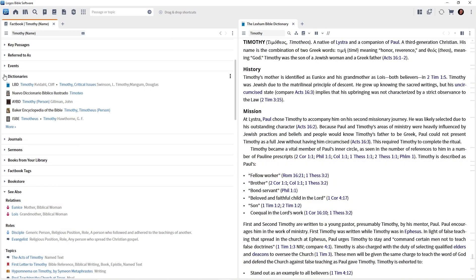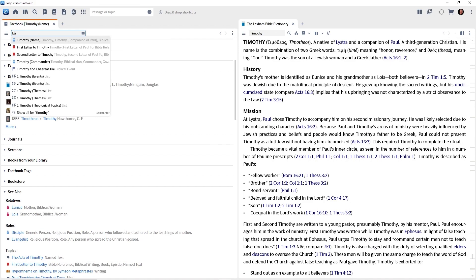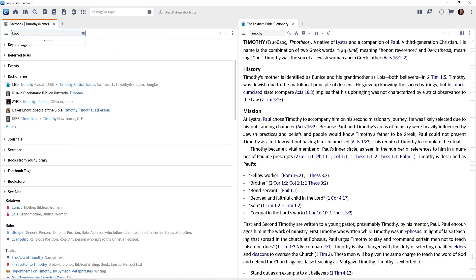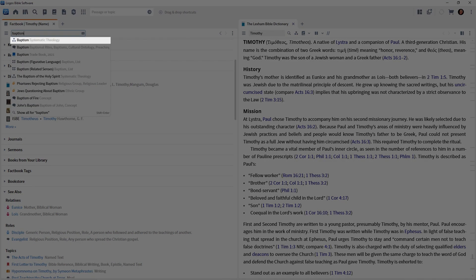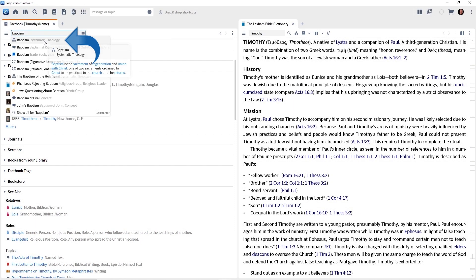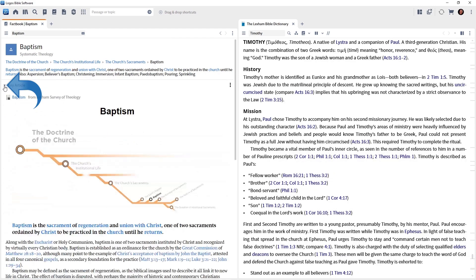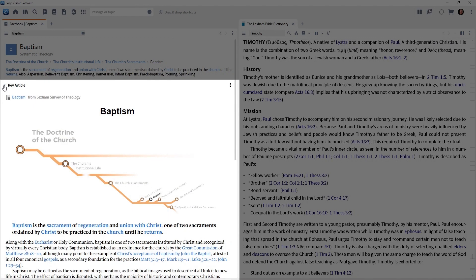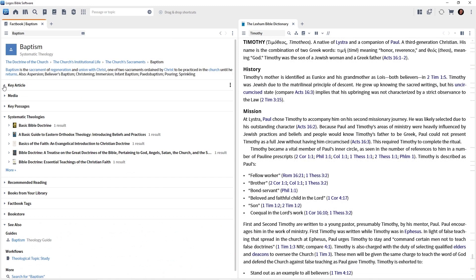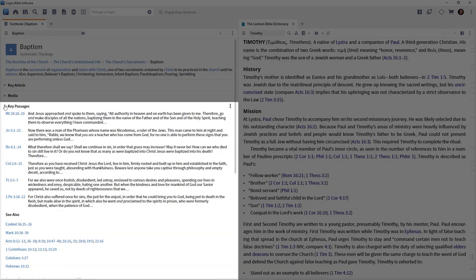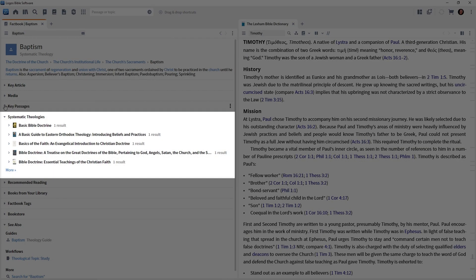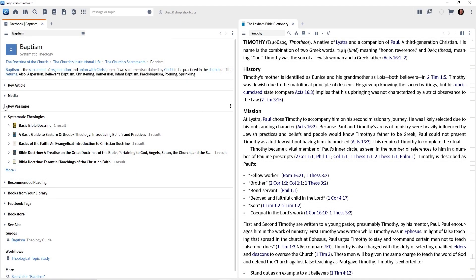Let's look at one that's more theological in nature. I'll type baptism in the box. And notice in the drop down, we have baptism systematic theology. So I'll click on that. We have a key article here that will take us to the Lexham Survey of Theology. Coming on down, here are key passages related to baptism. Here are links to articles in our systematic theology books about this theological subject, baptism. Again, subject theological in nature. The Factbook is here to help.